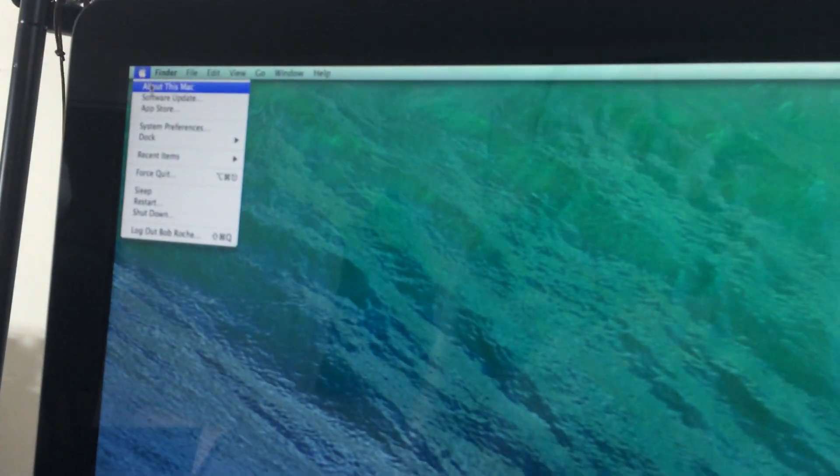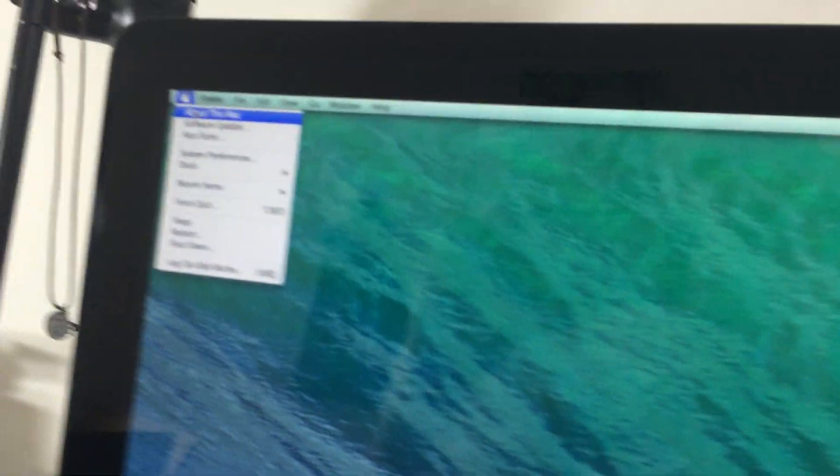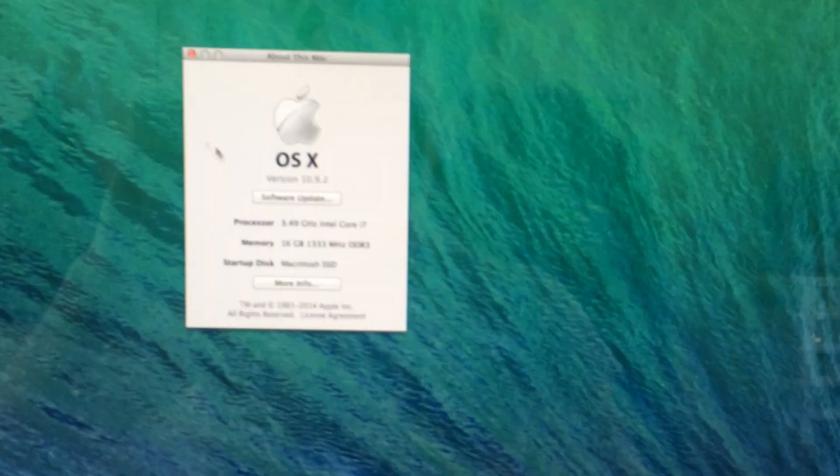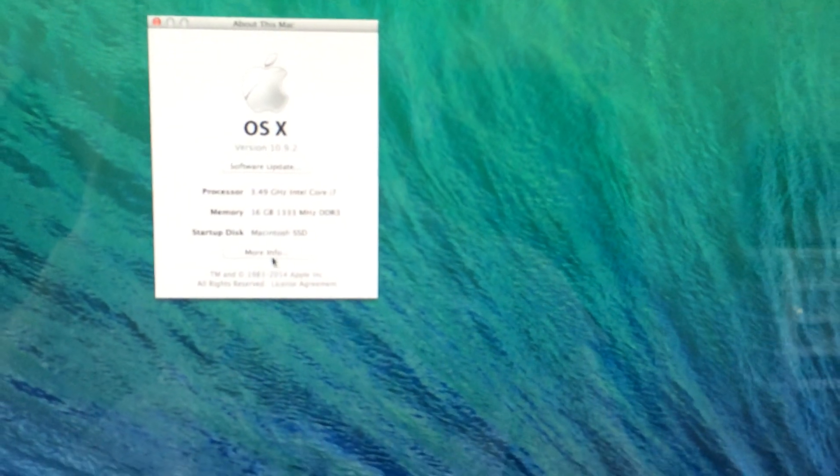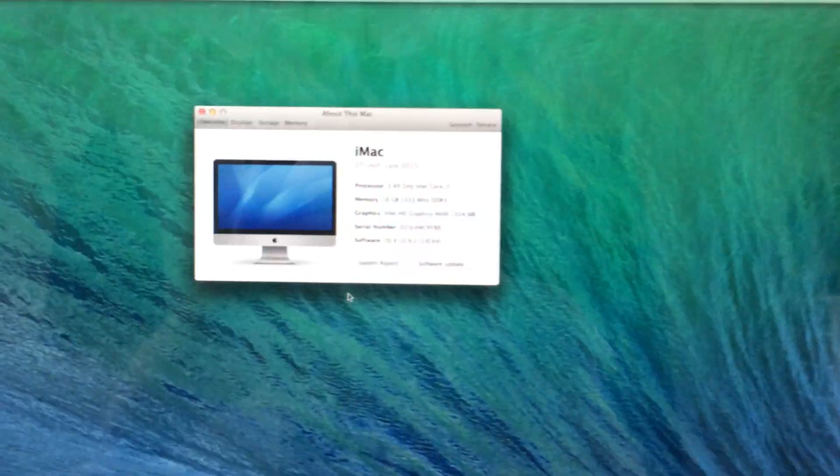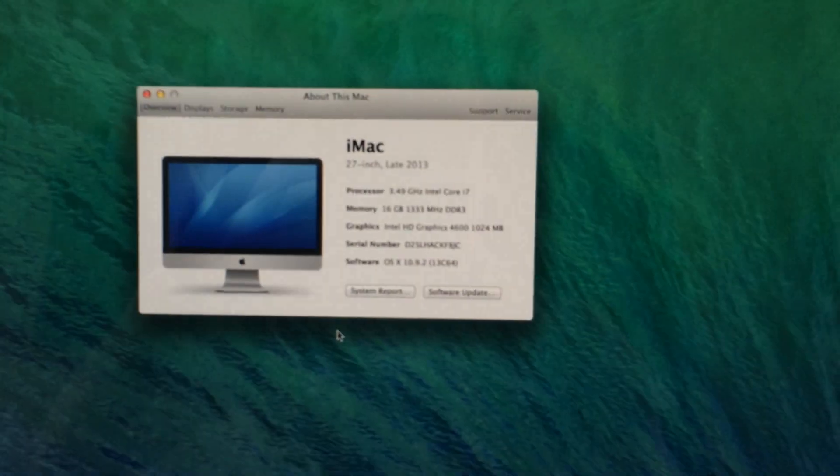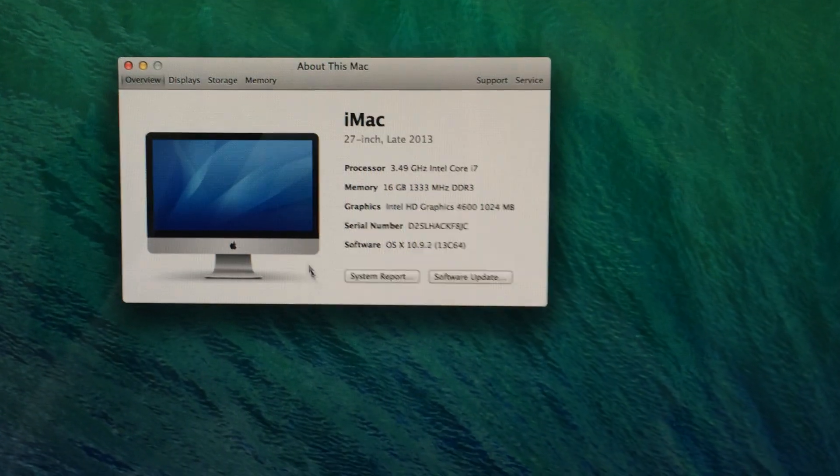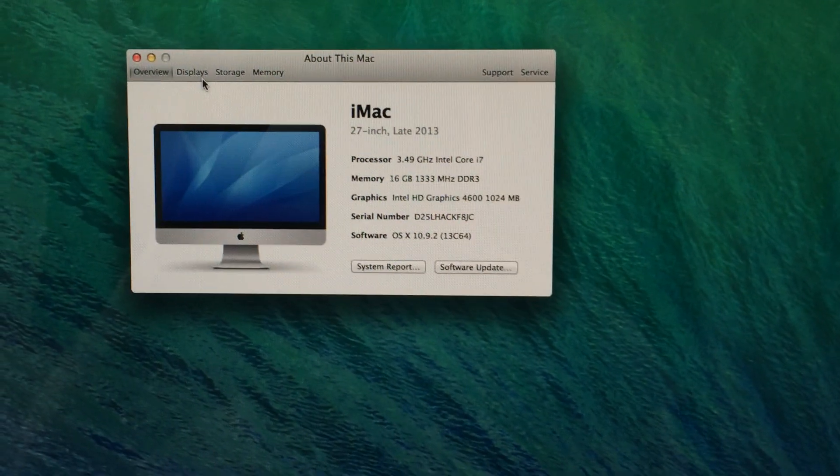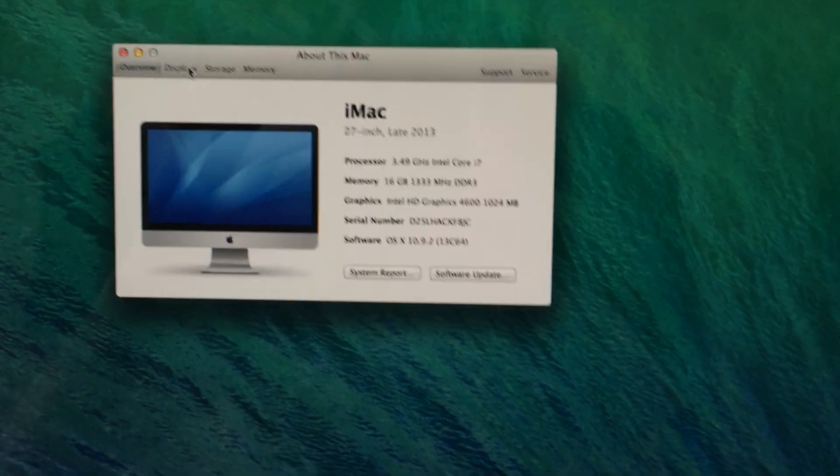And just to further prove that this is a Thunderbolt display, and not a cinema display, we're going to come here to More Info. And we're going to come up here to Displays. As you can see right now,